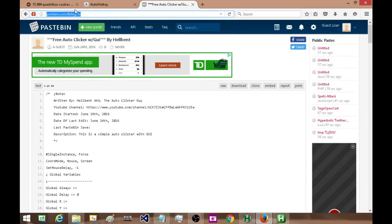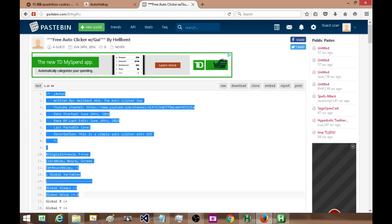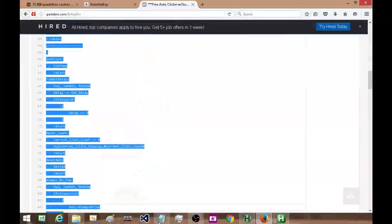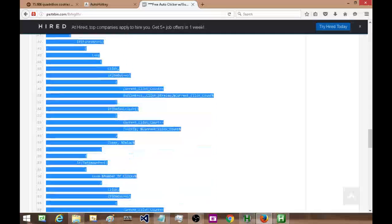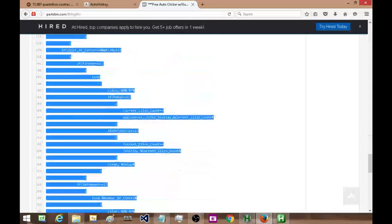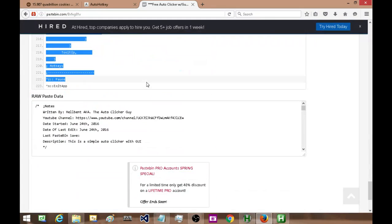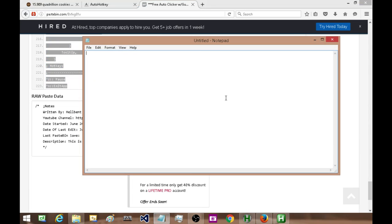After that, in the description of this video, there's going to be a link to a Pastebin file, this specific Pastebin file. All you're going to do is copy all of this, hit Ctrl+C, and then open up a blank Notepad, paste it in.